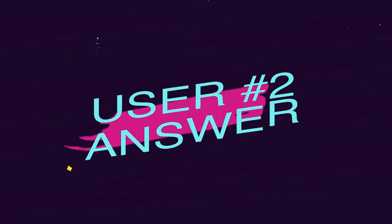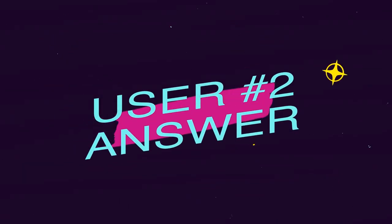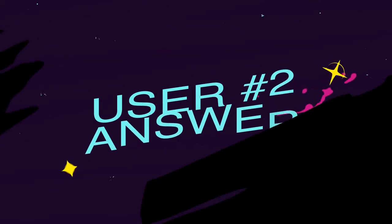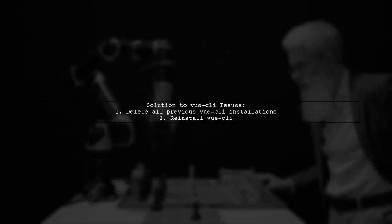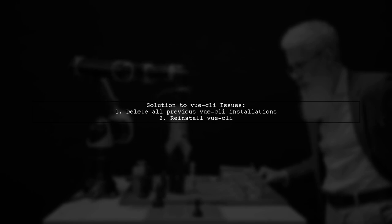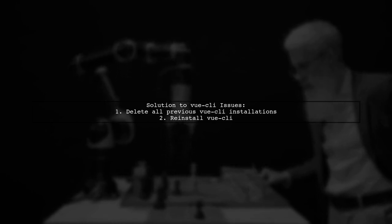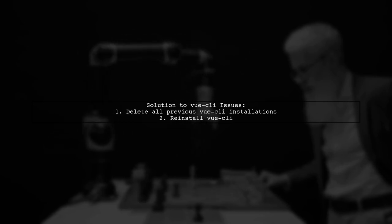Another user-suggested answer: To resolve issues with Vue CLI, the user found success by deleting all previous installations of Vue CLI and then reinstalling it.